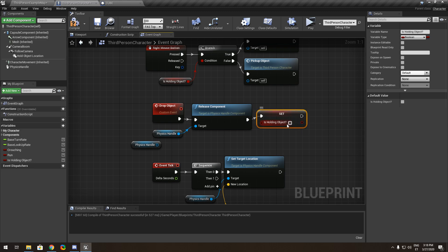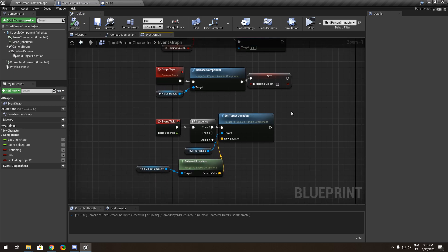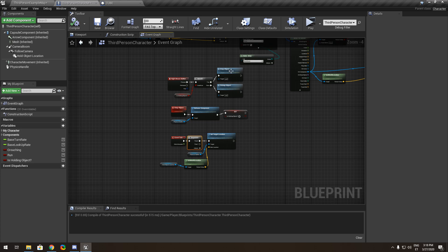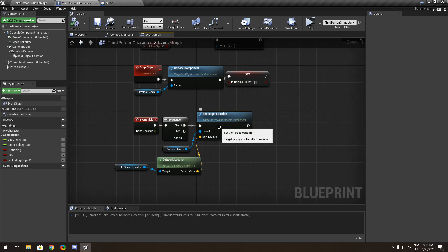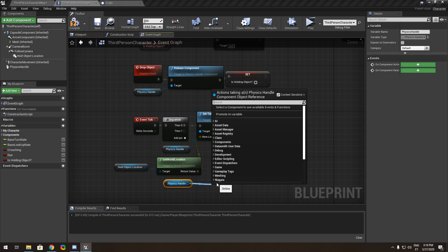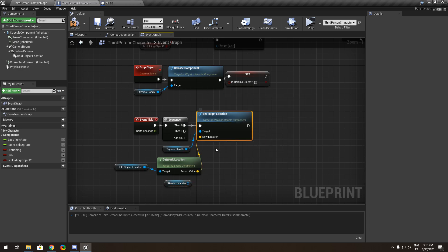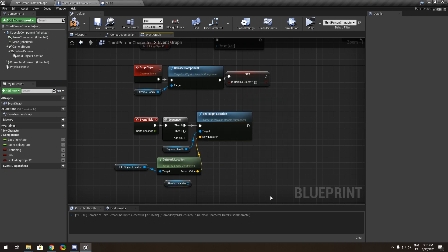You need to use Event Tick. I recommend using a Sequence node because you might want to add more things in the future. On Event Tick, drag out from the physics handle and call 'Set Target Location'.